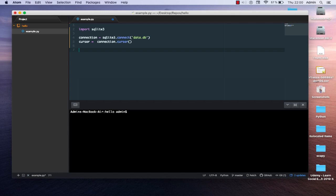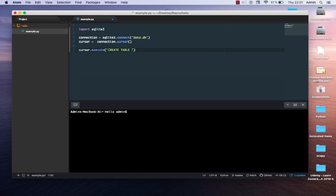Now we can use SQL language to create our table and also to query our database. To do that we use the execute function: cursor.execute(). We need to provide the SQL string to create our table. SQL is a very famous standard language for creating and querying databases. We'll create a simple table called 'students' to illustrate our example. The syntax in SQL is CREATE TABLE students.